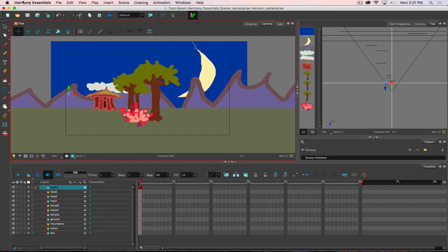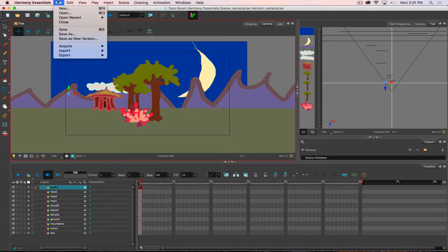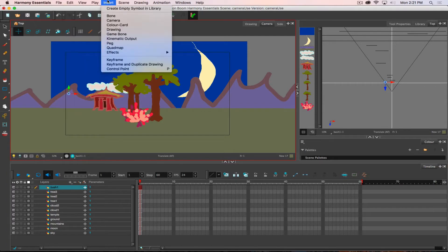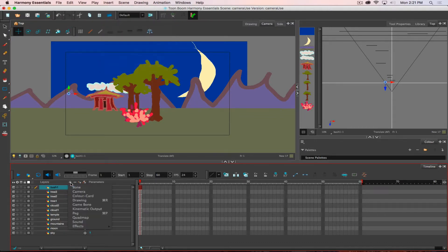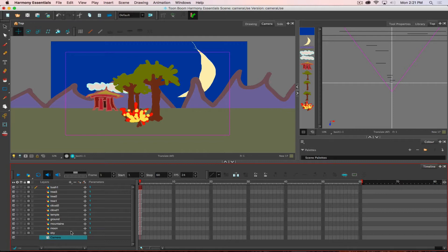So to add in a camera, I can go under insert, I can choose camera, or down at the bottom I click on the plus and I choose camera, and I get a camera layer.